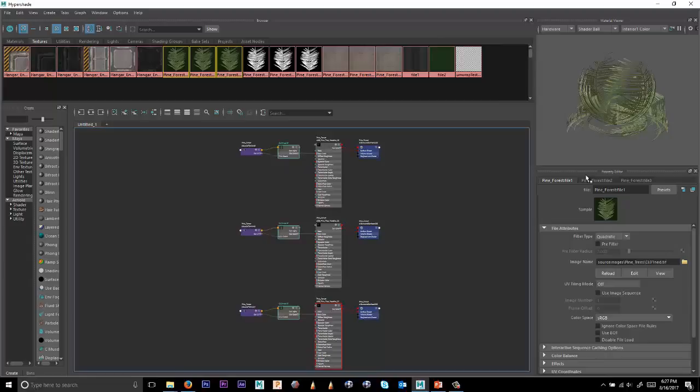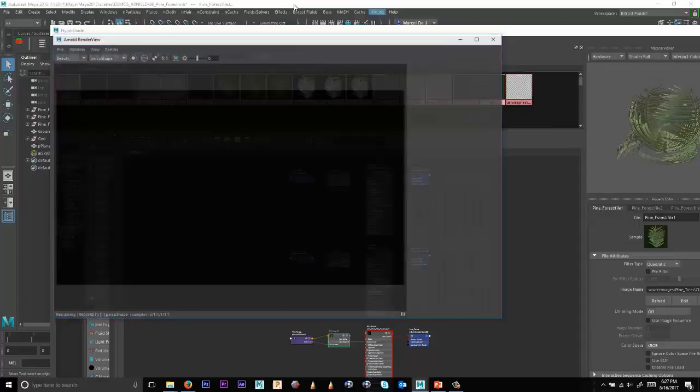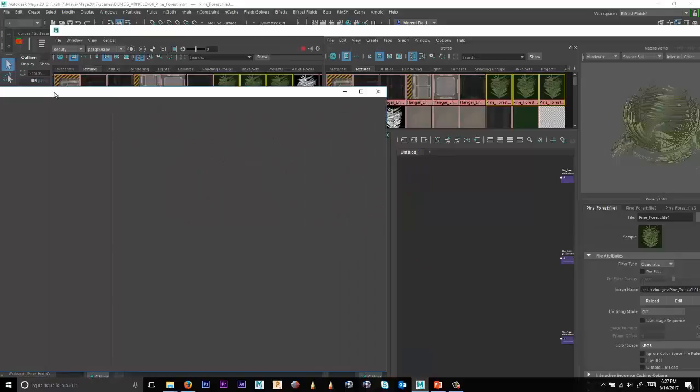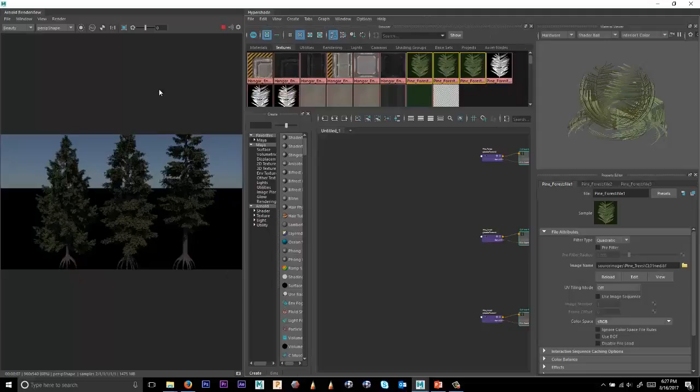But before I do, I want to go ahead and render this out so that we can actually dock the ARV, the Arnold render view into the hypershade window. And with the two docked together, we can maximize this and use this UI to do all of the work that we need until we start rendering a forest.